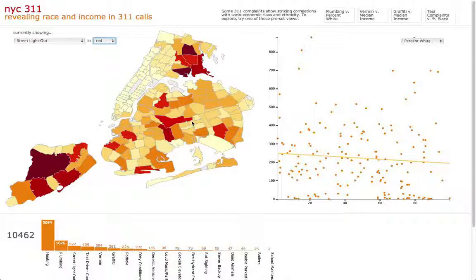To make these insights visible, we added a scatter plot on the right, with the number of complaints on the y-axis and the relevant demographic statistic on the x-axis. We also built in a least squares trend line to make the patterns clear.